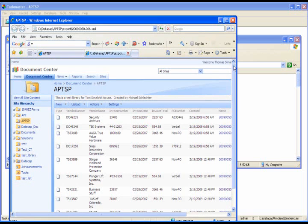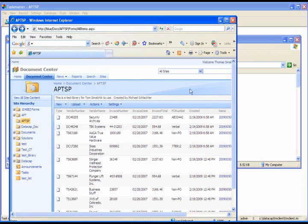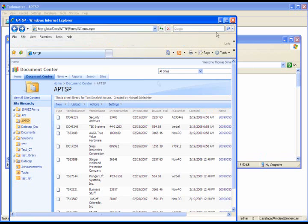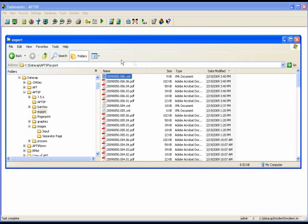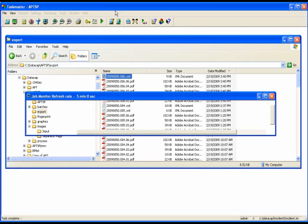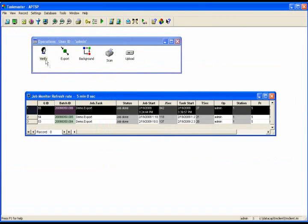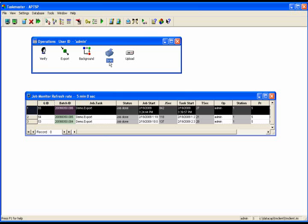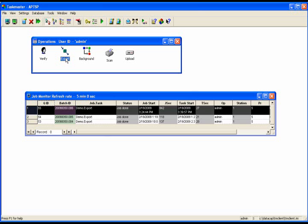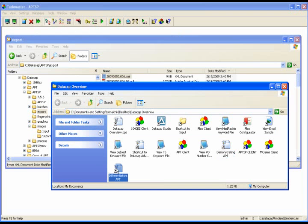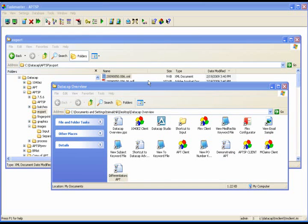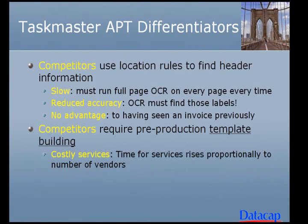So that was our demonstration of Taskmaster APT. We began it by performing a scan operation and bringing in five different invoices. We then processed those invoices through our Woolrunner background task, which did things like clean them up and perform OCR and create our fingerprints. We then verified them by displaying them and exported them to SharePoint and saw that they appeared in SharePoint. That concludes our demonstration, but I have a couple things I want to mention, a couple of differentiators which are very important.